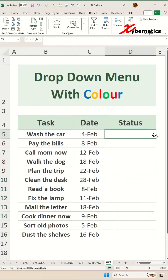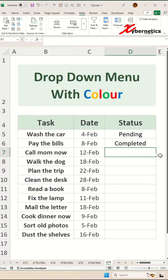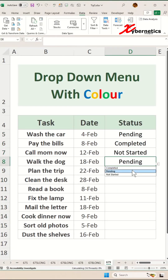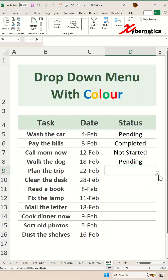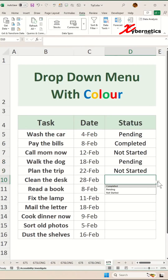Once you do that, you can see any of the cells that were selected previously has a drop-down. Just as a test, I'm going to go ahead and add a few entry points — the status like this — and one more Completed.